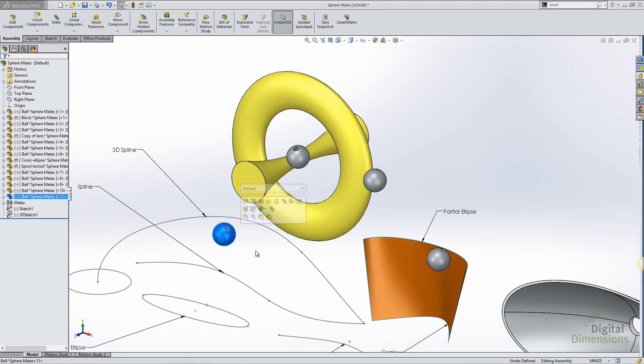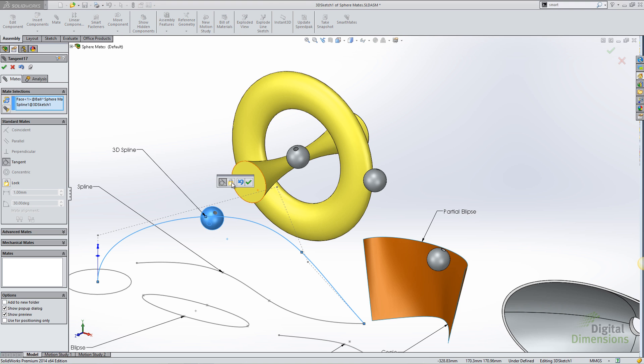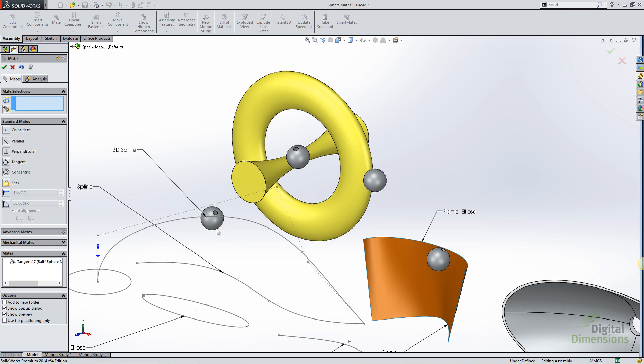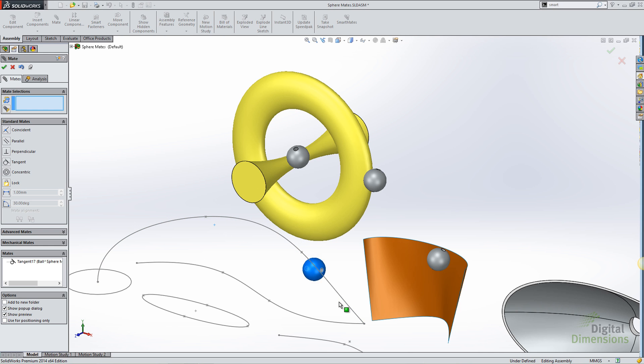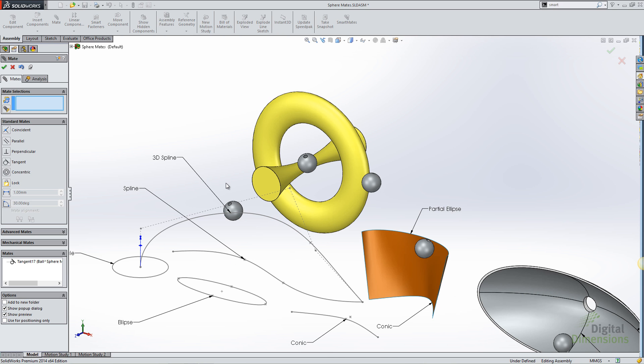I can also create a mate between a spherical face and a sketch entity. As long as it's a consistent sketch entity, a parabola, a spline, something like that, it will allow us to create a tangent mate between the spherical face and that entity.